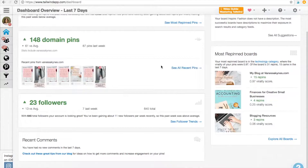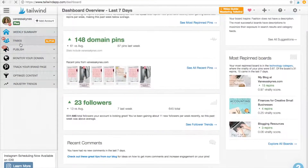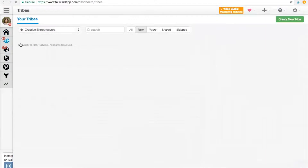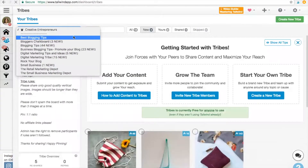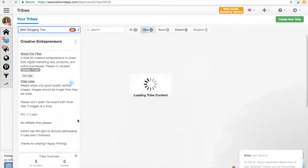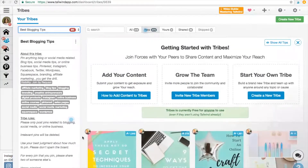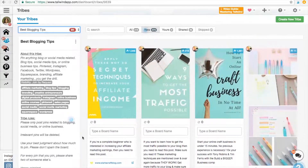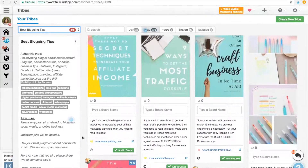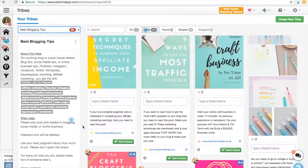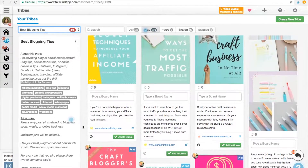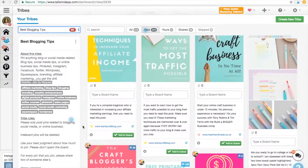The second place I like to look is tribes. I've done a whole separate video on tribes and I'll leave the link to that below. But this is a great place to find niche-related content really quickly. One of my favorite things to do in tribes is to find pins that I can pin to more than one board. So if I'm pinning 15 pins a day, which is what I recommend when you're starting out, you basically can take one pin and schedule it to two different boards and turn that into two pins.